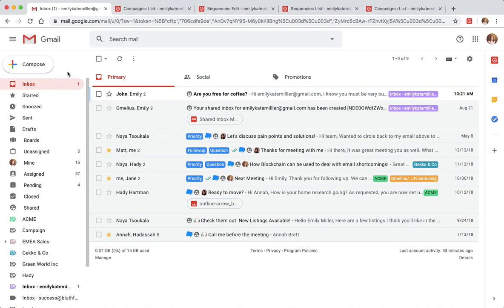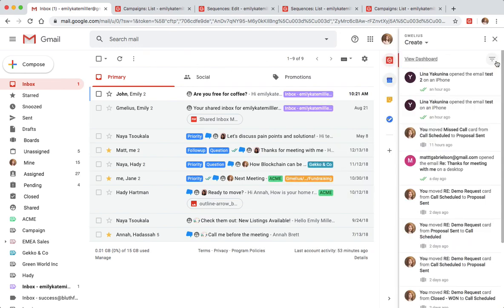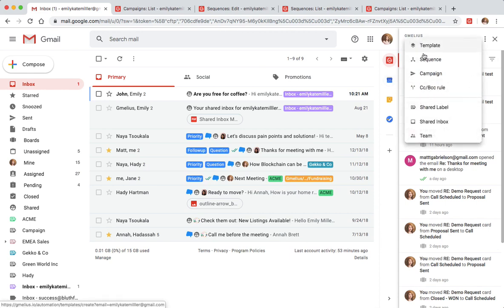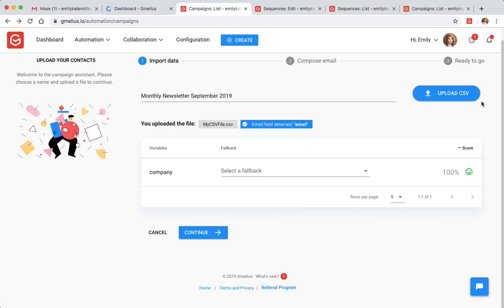Emily uses Gmelius to create and send email campaigns directly from Gmail. The process is simple. You start by opening your Gmelius sidebar where you can access all your features. After clicking Create Campaign and uploading your contact list, you can start editing your campaign.